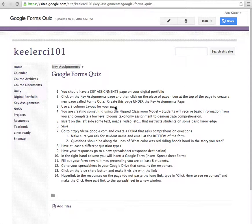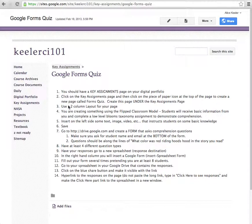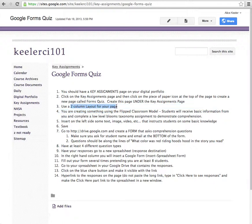What you're supposed to do is create a page on your blog and you're going to call it Forms Quiz. You're going to use a two-column layout for your page.